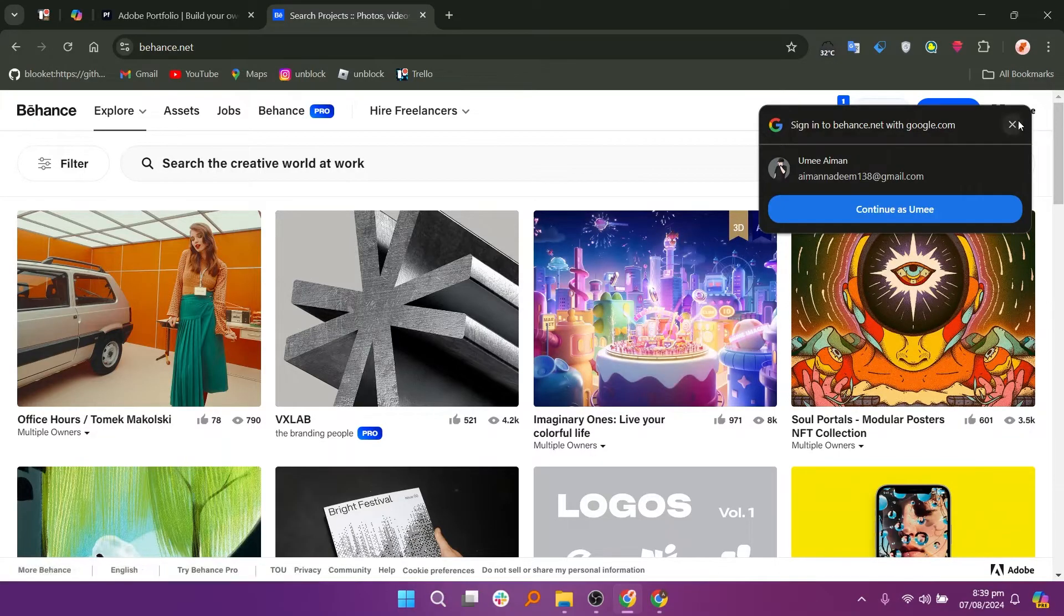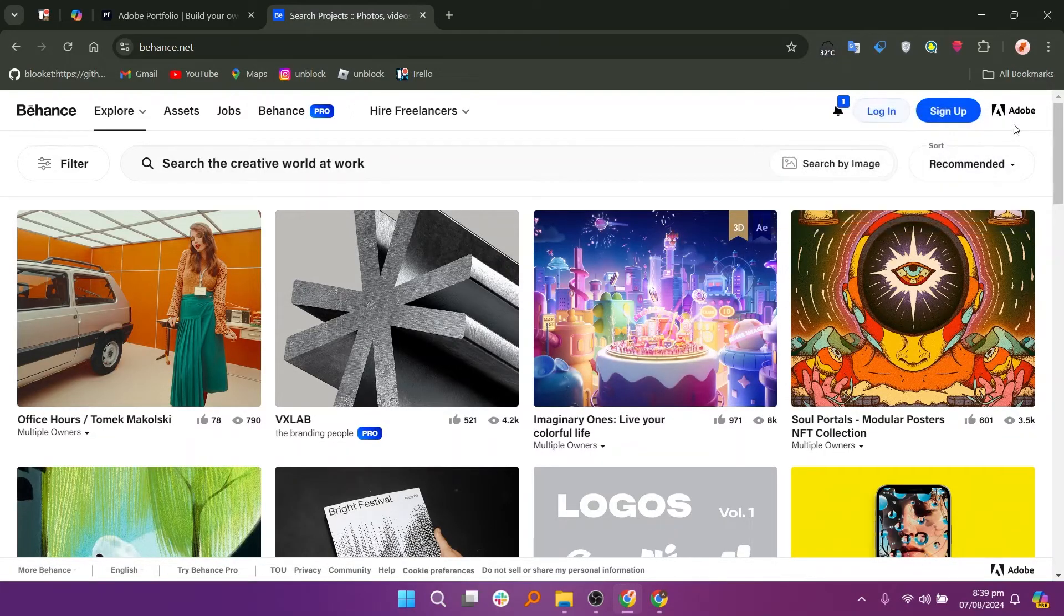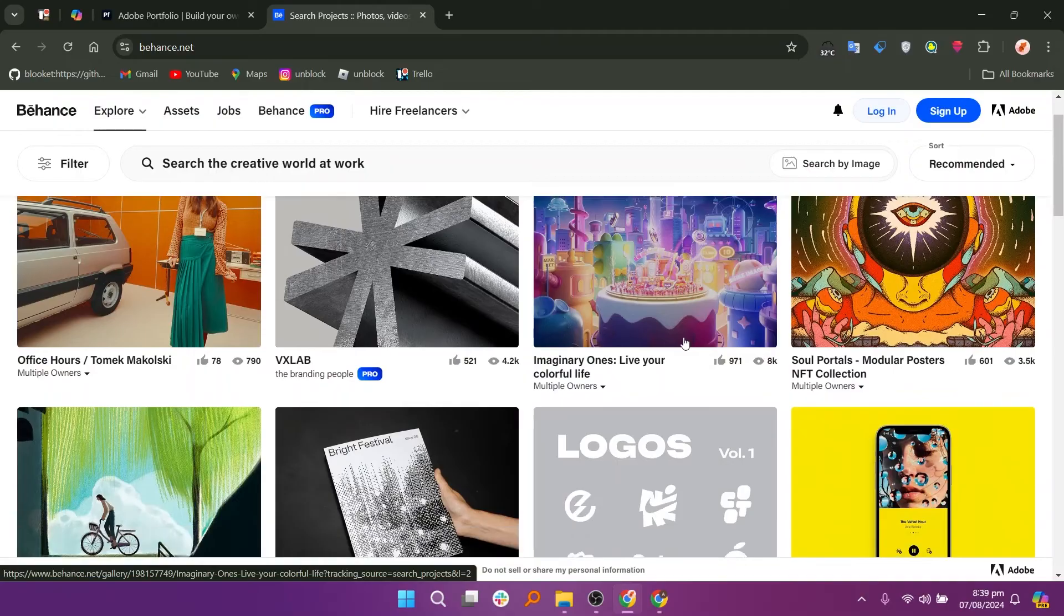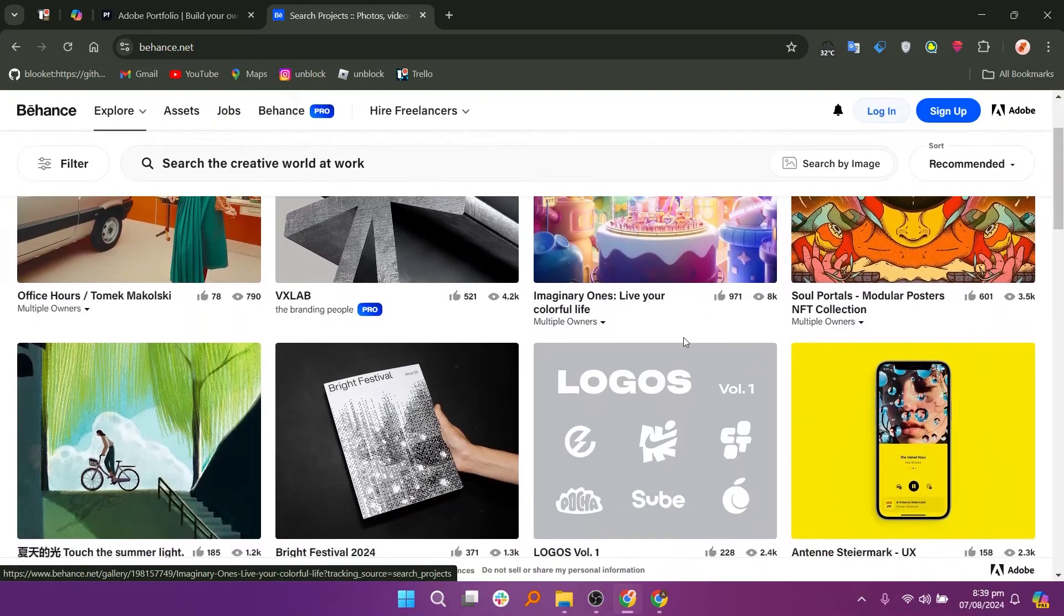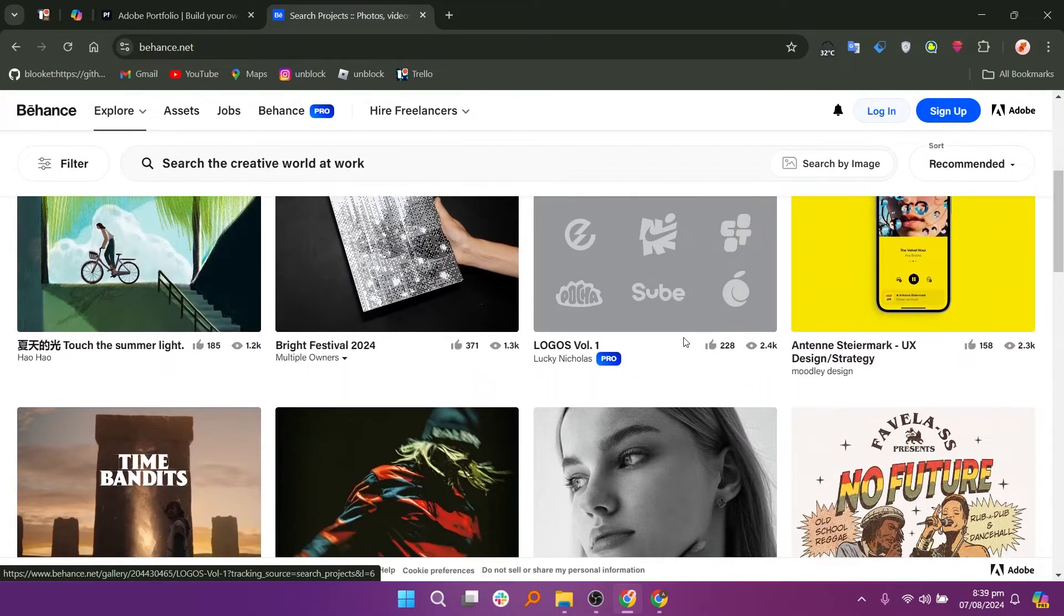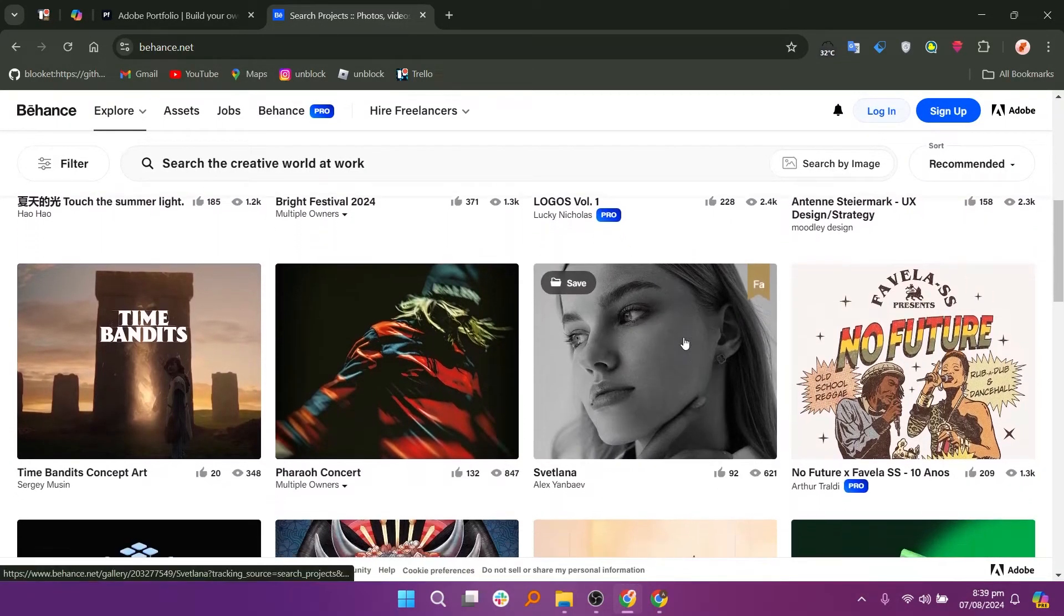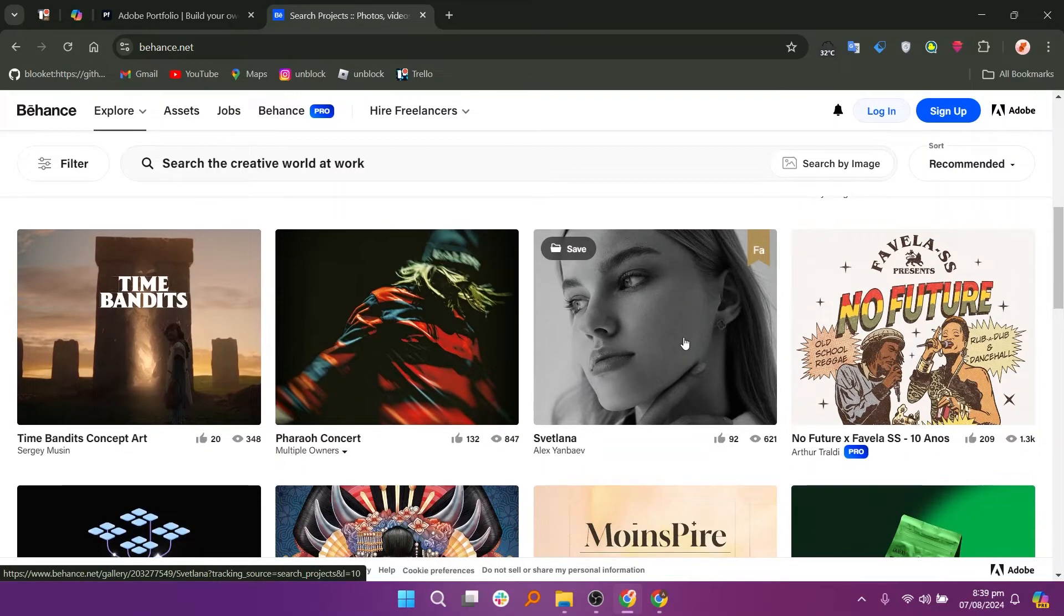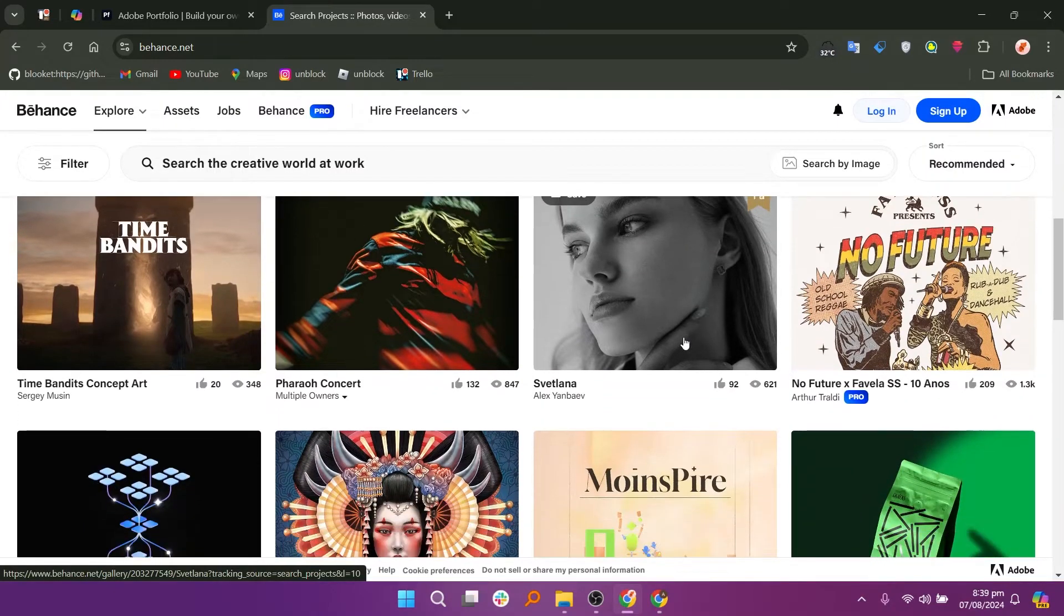Behance is a social network for creative professionals that enables users to share their work, discover other creatives, and connect with potential clients. It emphasizes community engagement, allowing users to follow each other, give feedback, and participate in creative challenges.